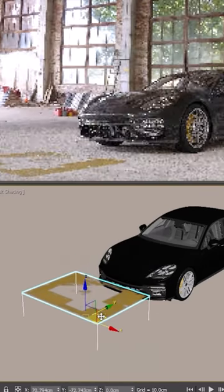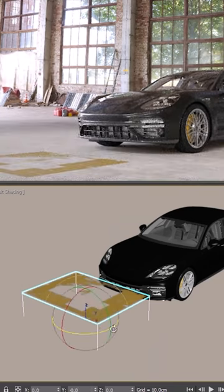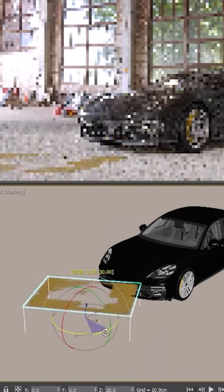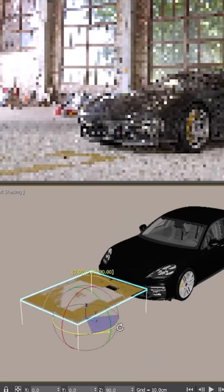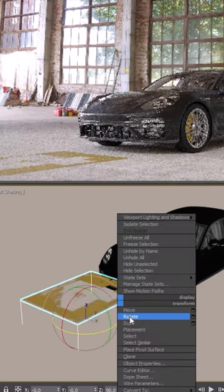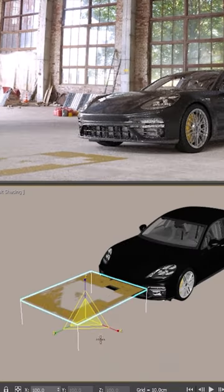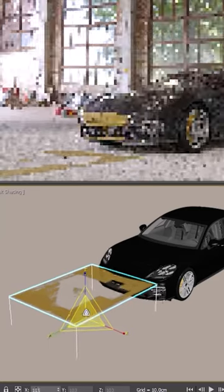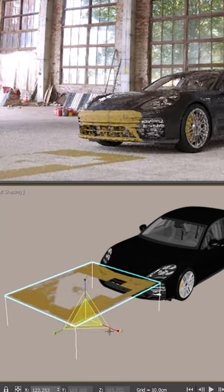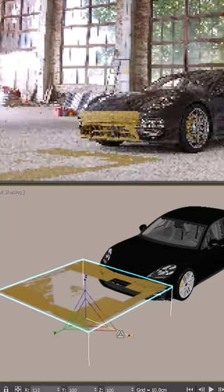We can move, rotate, and scale decals in the viewport and get them placed exactly where we want.